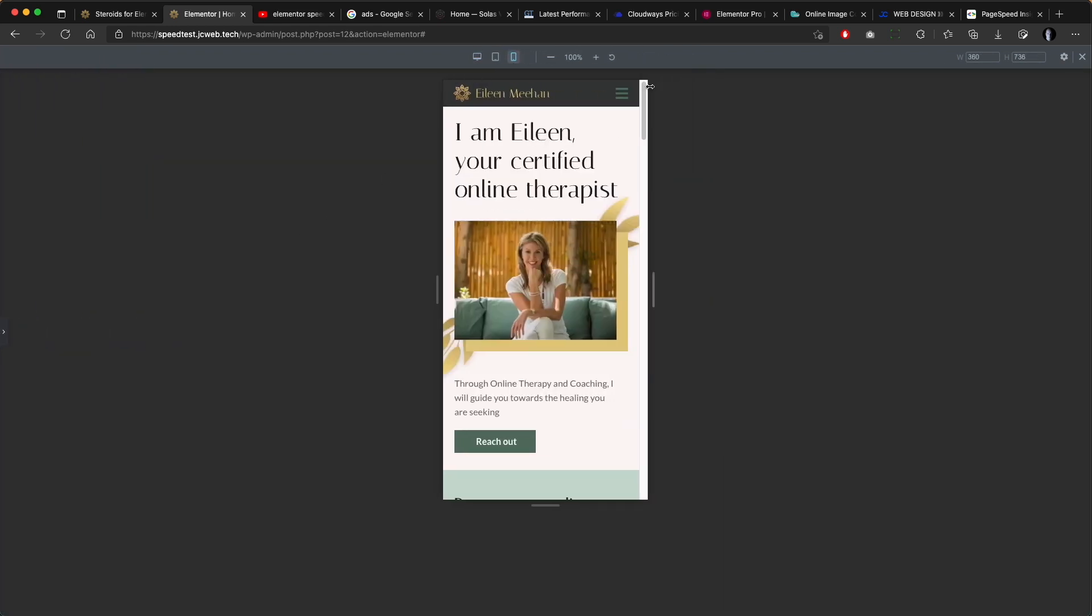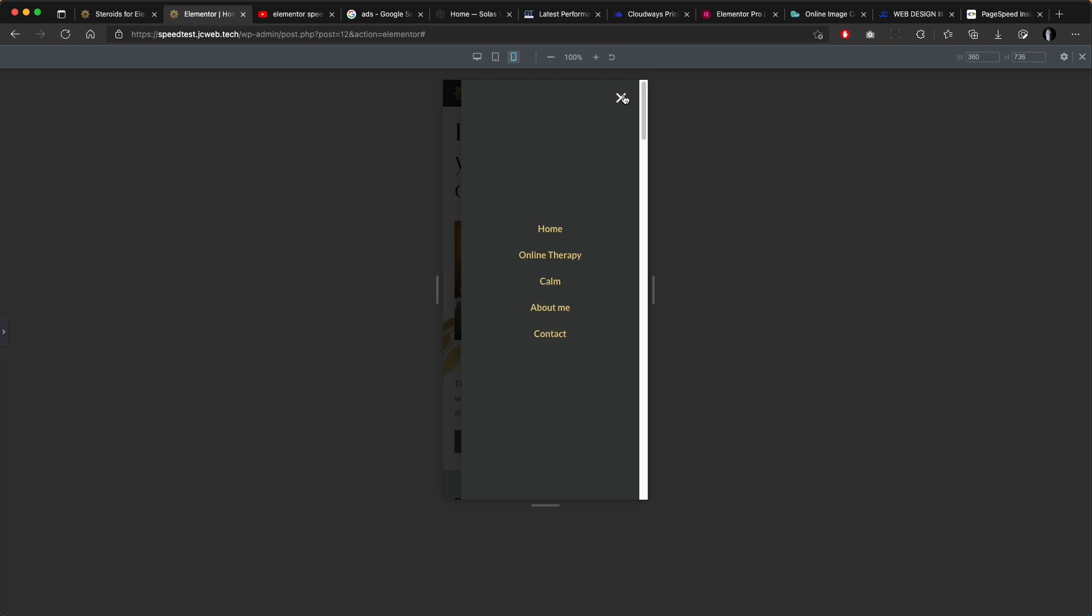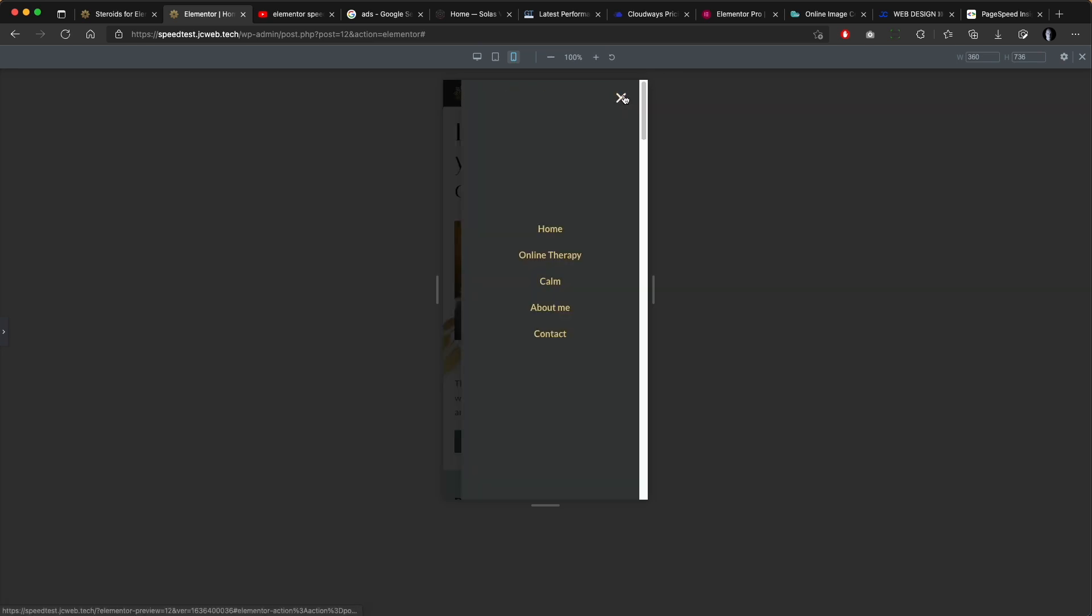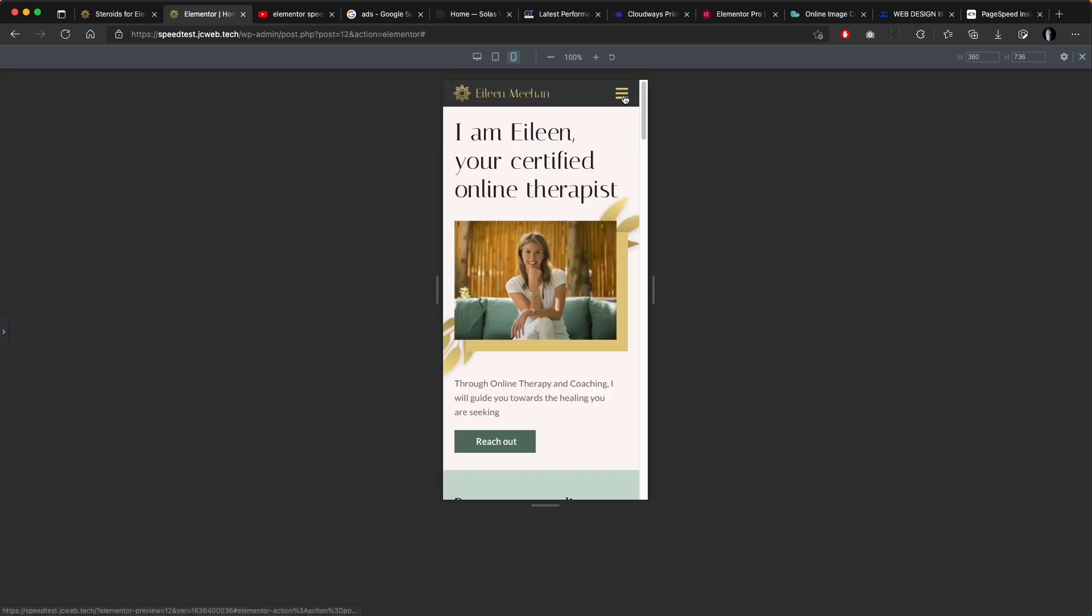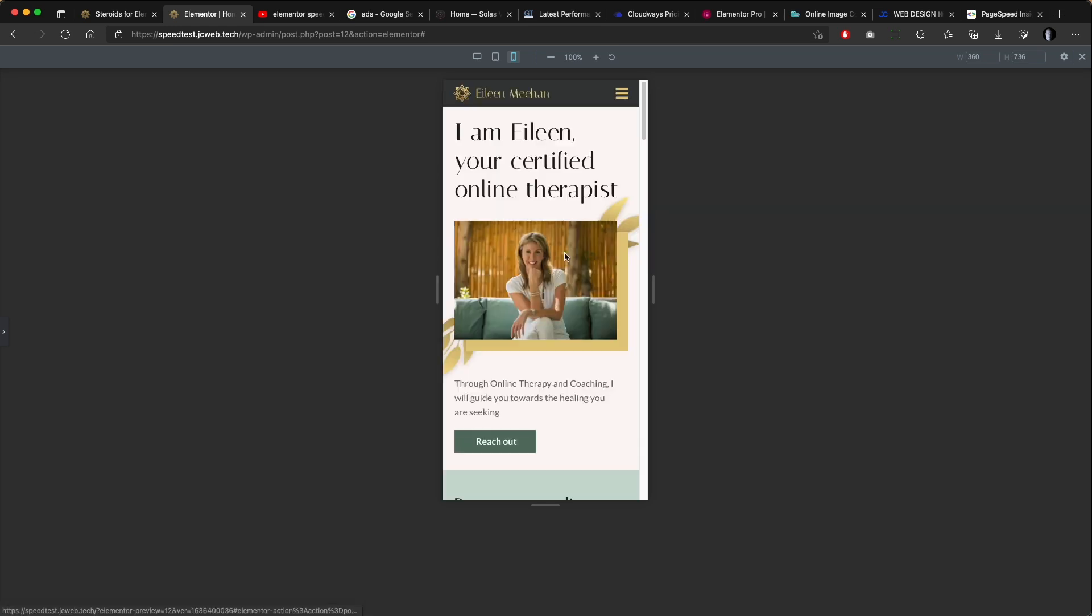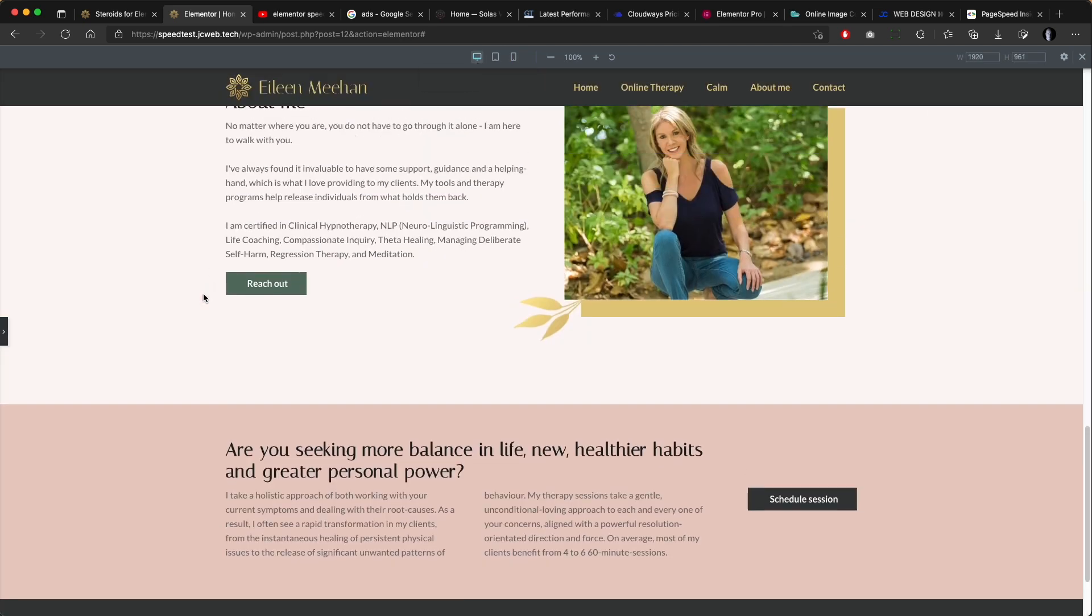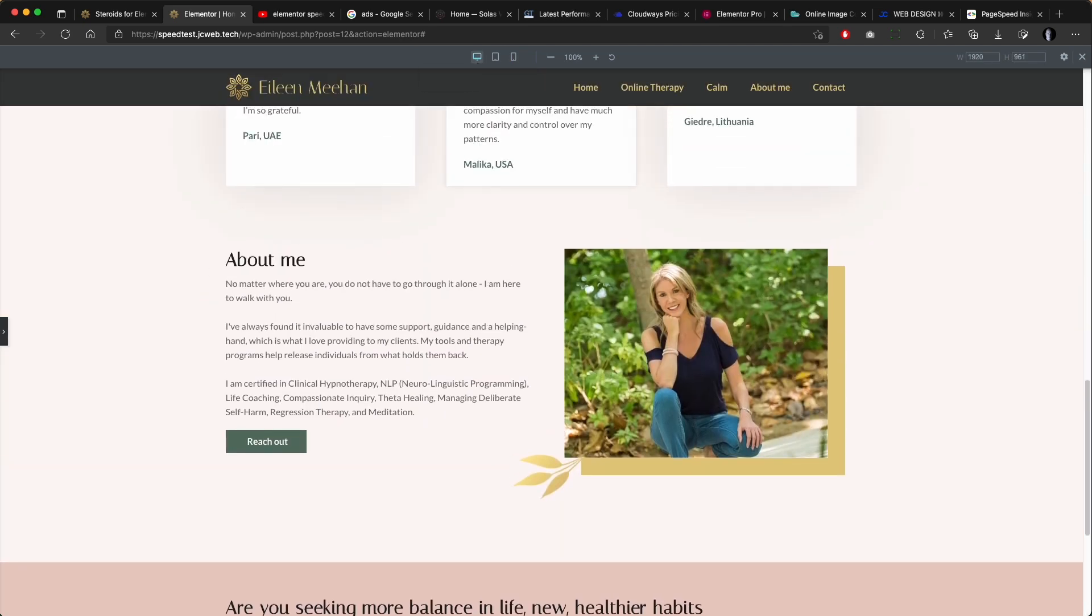I also came across some concern what is the implication of using the pop-up for SEO, but I believe if you submit the sitemap and link also to the other pages in your footer you should be fine.